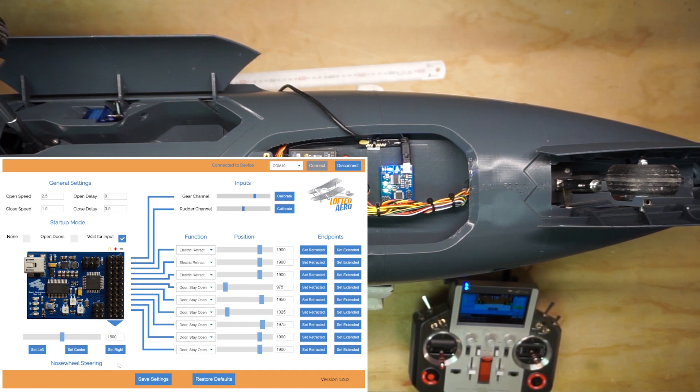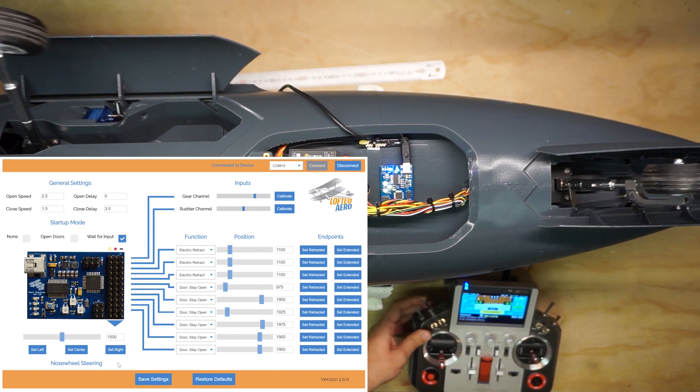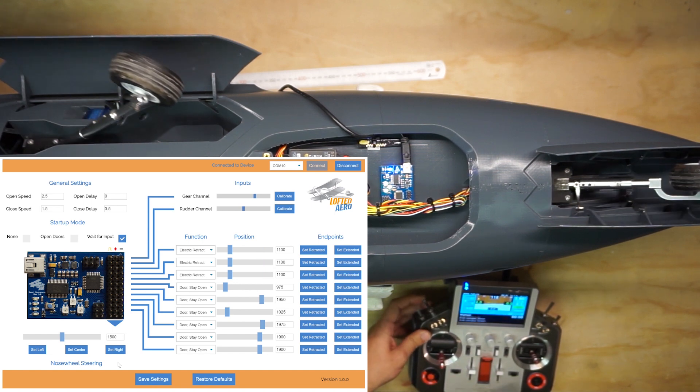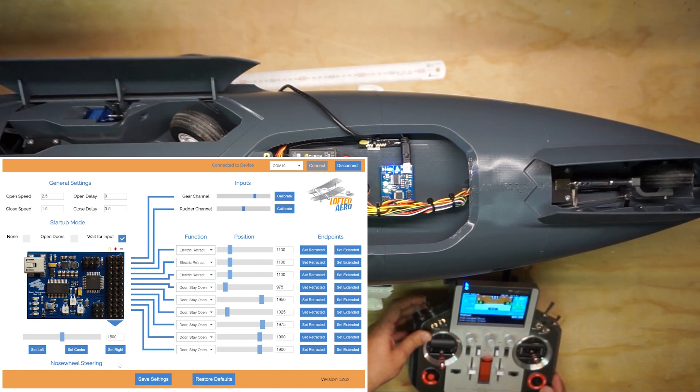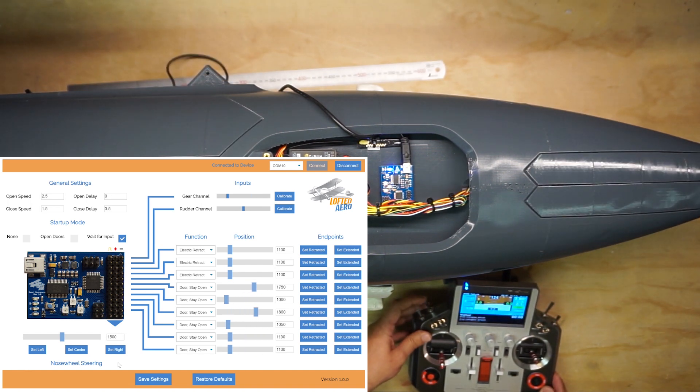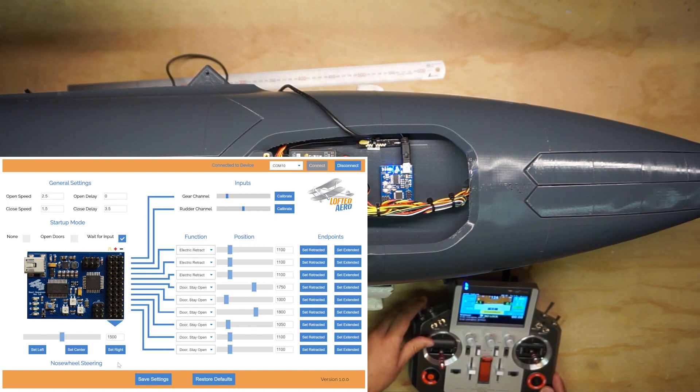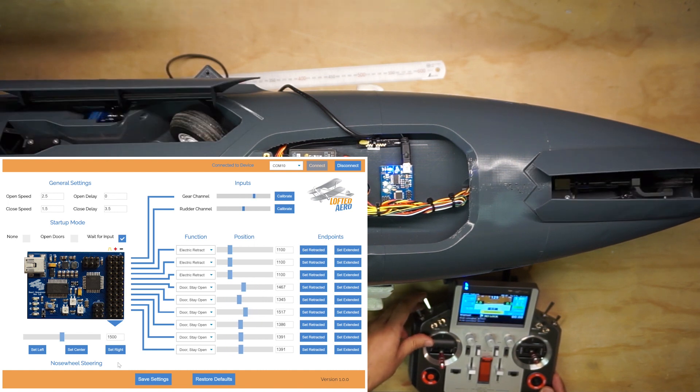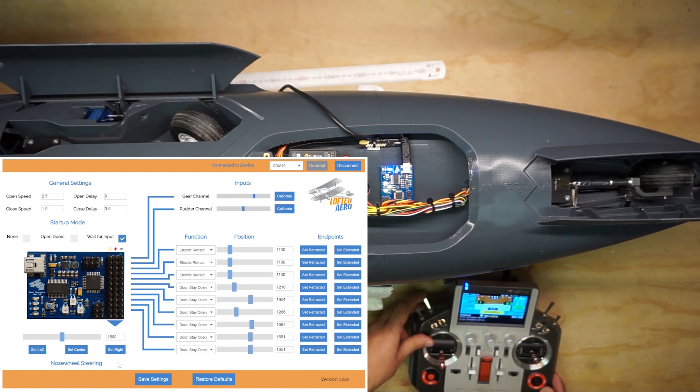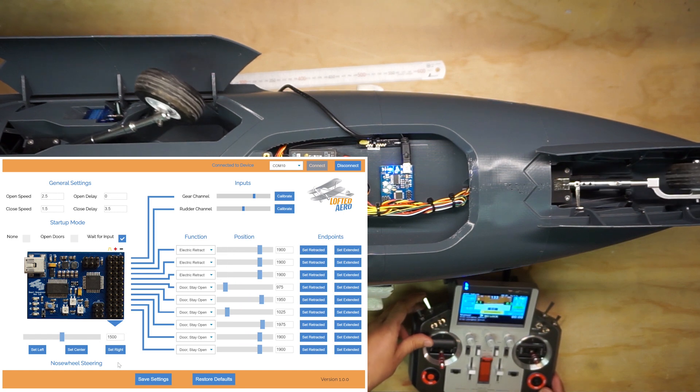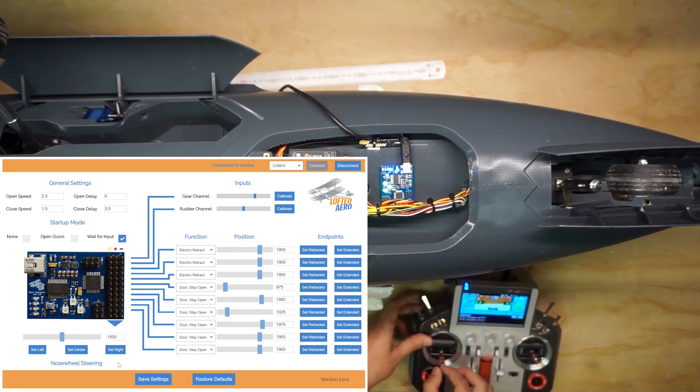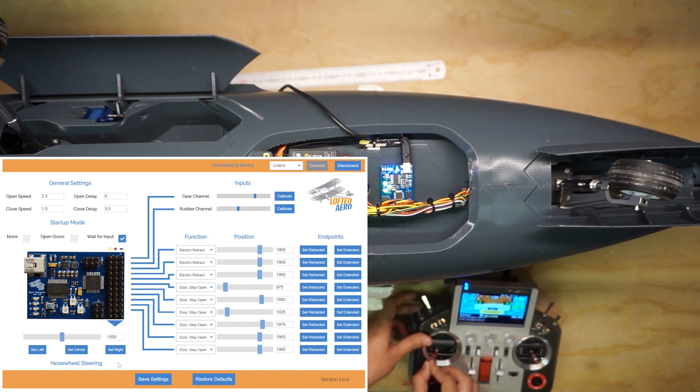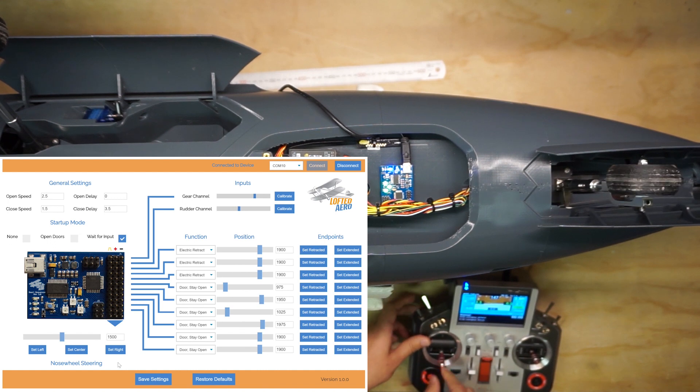Now before we test this, we'll have to cycle the gear to restart the nose steering routine. Alright, it's working and it's got the new smaller endpoints. Now this will only move when the landing gear is deployed, which is useful for the reasons mentioned earlier.